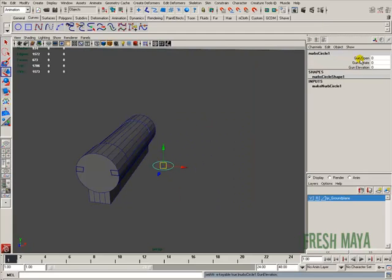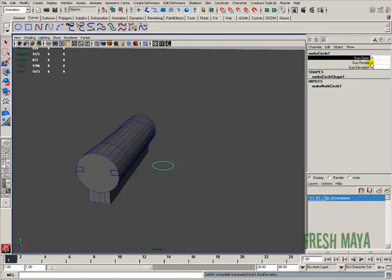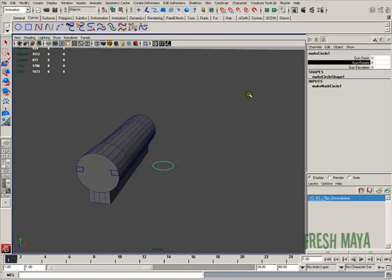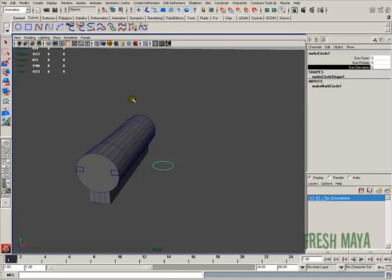Now if you look in the channel box, there are the three attributes we just created. If I click on the word Gun Open and middle-mouse-drag on my screen, you'll see it goes from 0 all the way up to 40. Gun Rotate goes down to negative 10 and all the way up to 10, just like we told it to — default is 0. And Gun Elevation goes from 0 all the way up to 10.